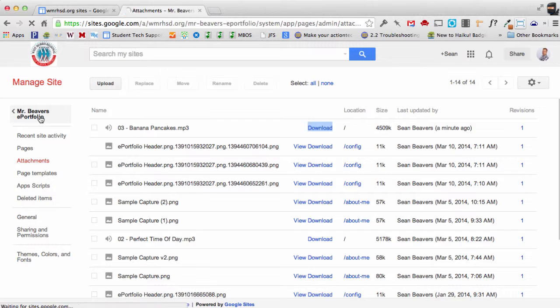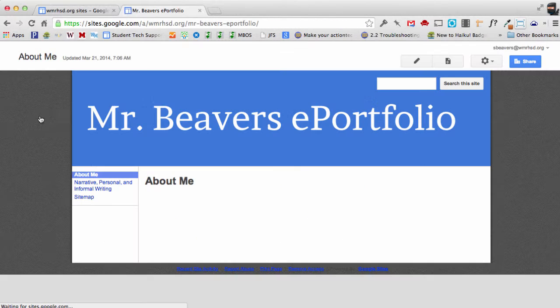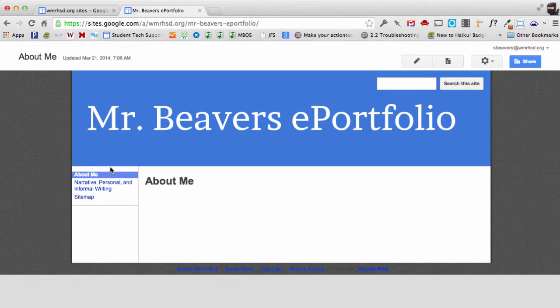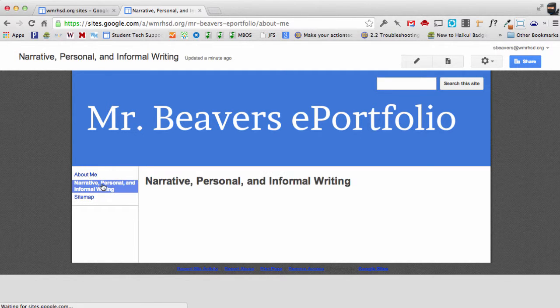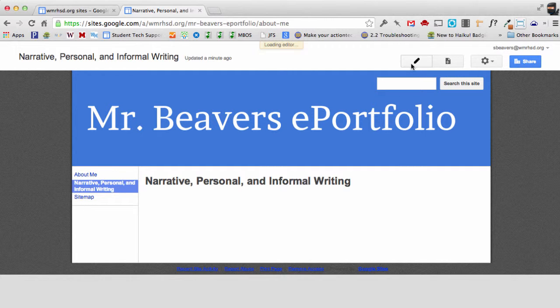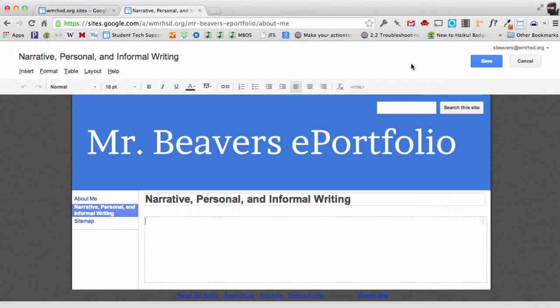I'm going to go back to my ePortfolio. And I want to put this on the narrative, personal, and informal writing page. So I'm going to click on that. And we're going to edit the page.